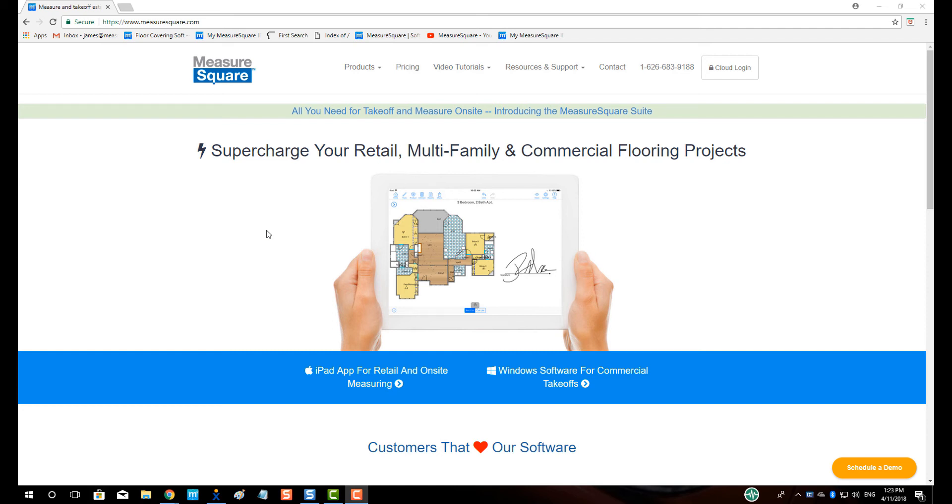Hi guys, James from MeasureSquare here. In today's video, we will cover download and registration, so you can get set up with your MeasureSquare ID and get into using the MeasureSquare 8 software.